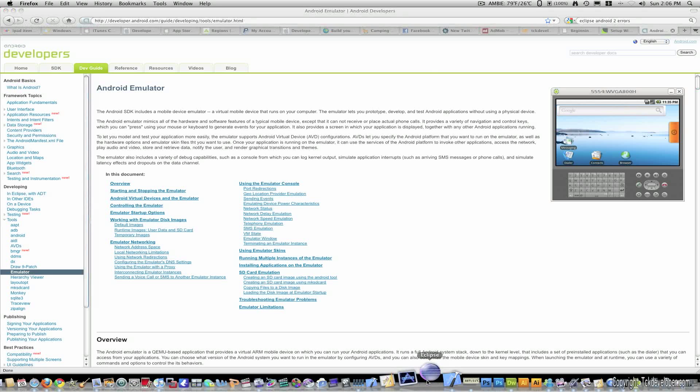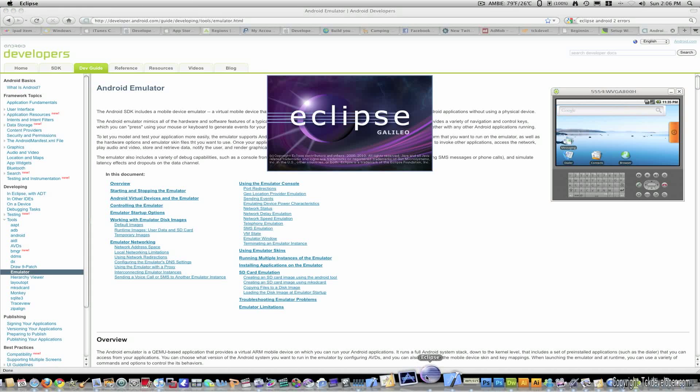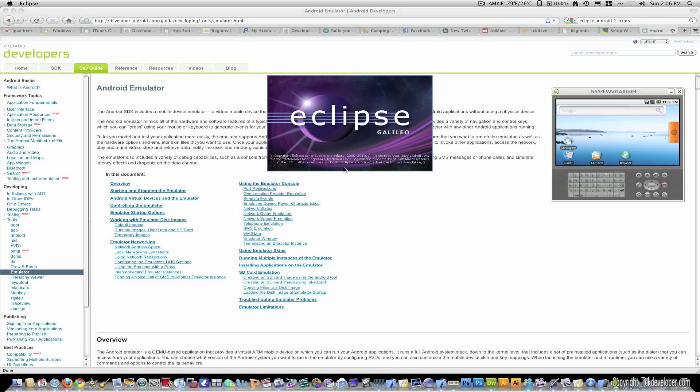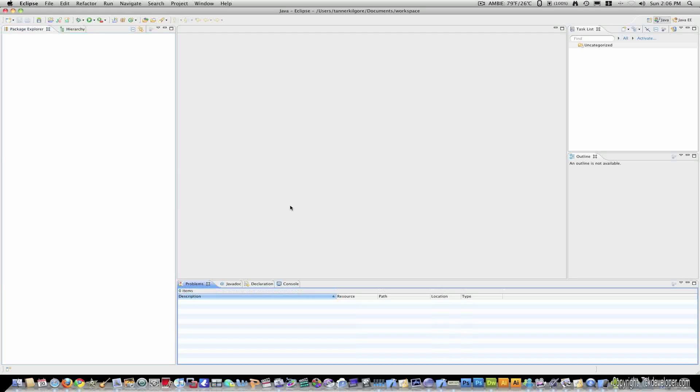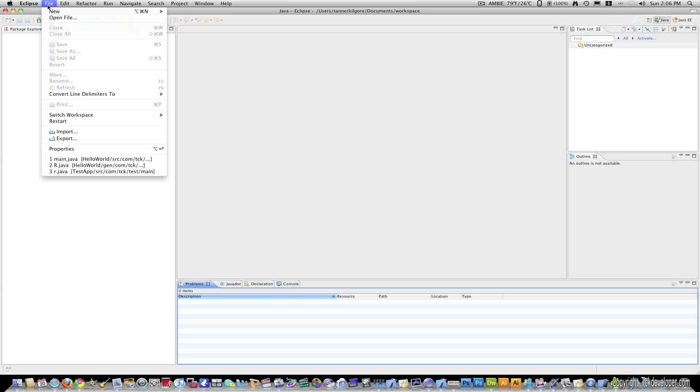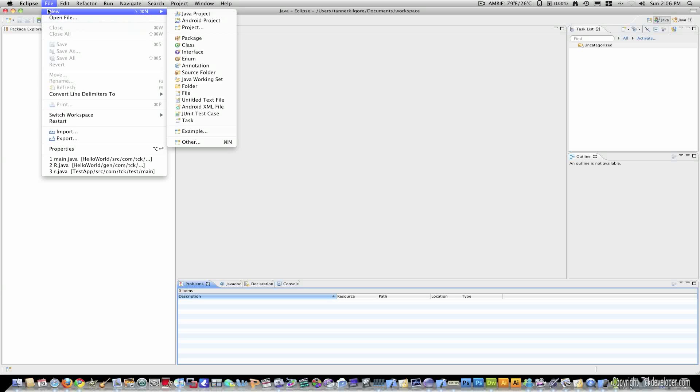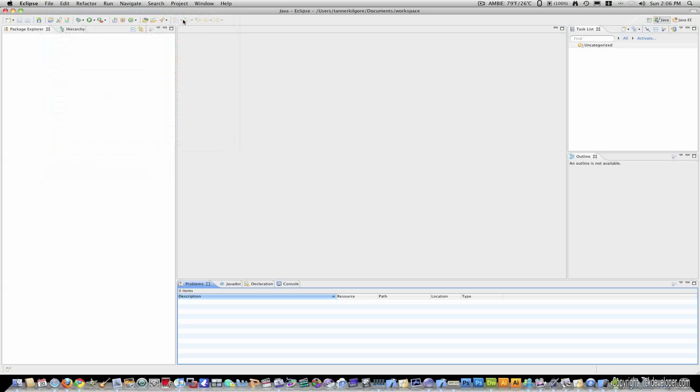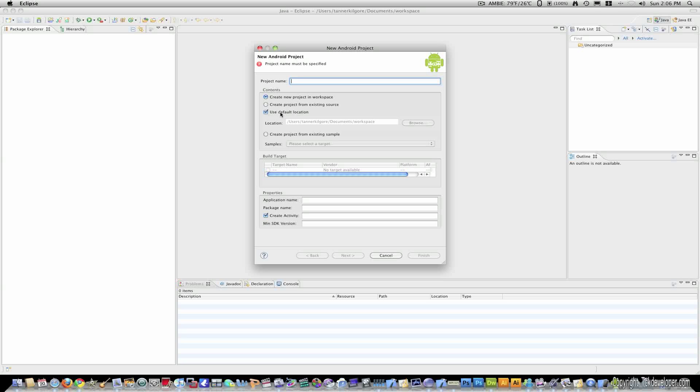I'm going to go ahead and start Eclipse. And now I'm going to File New Android Project.